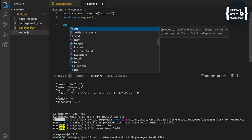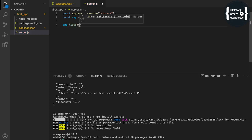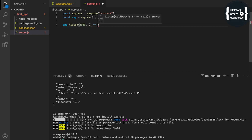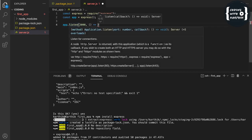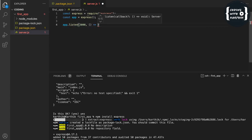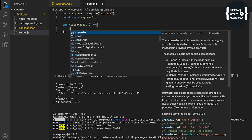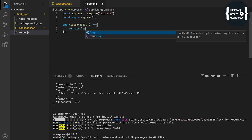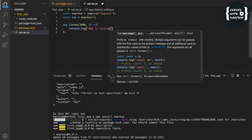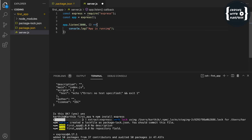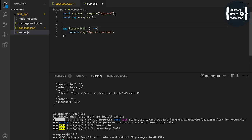So I'm using app.listen(3000) with a callback using an arrow function. Inside the callback, I'm adding console.log('App is running'). This means whenever the app starts on port 3000, it will print that statement.